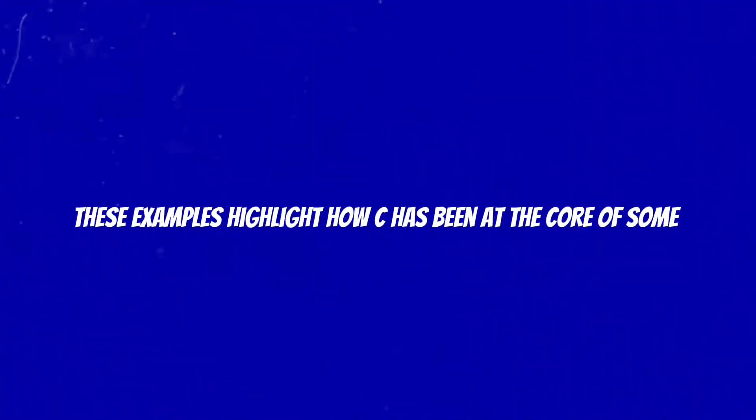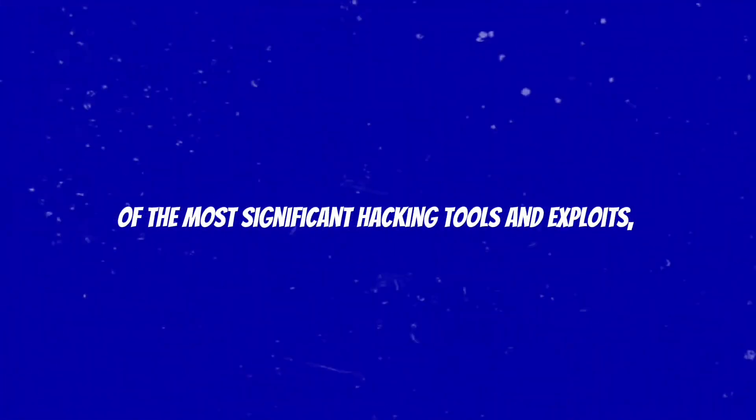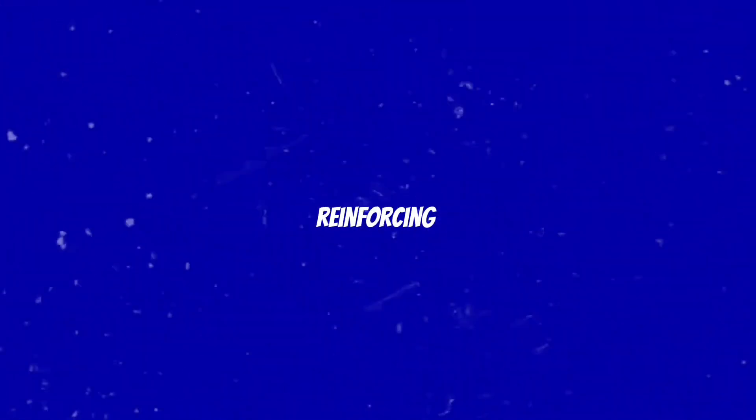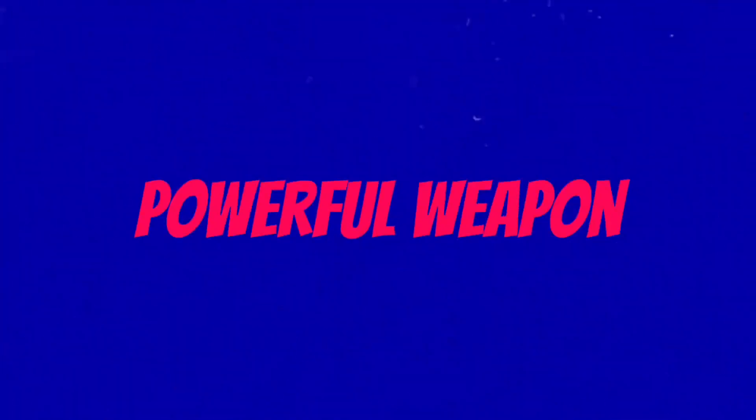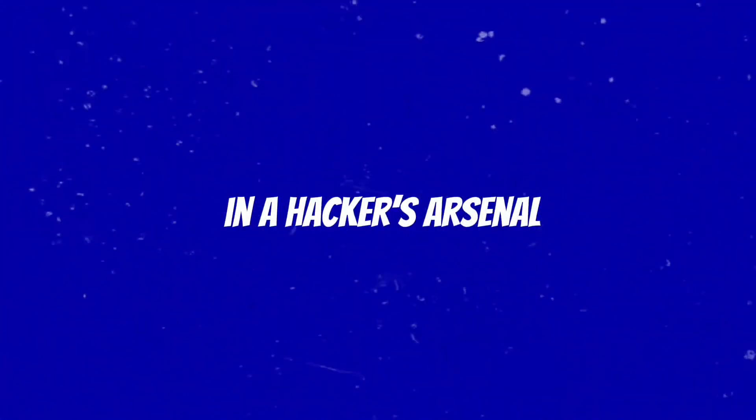Rootkits, which allow hackers to maintain access to systems without detection, are often crafted in C due to its efficiency and low-level access. These examples highlight how C has been at the core of some of the most significant hacking tools and exploits.